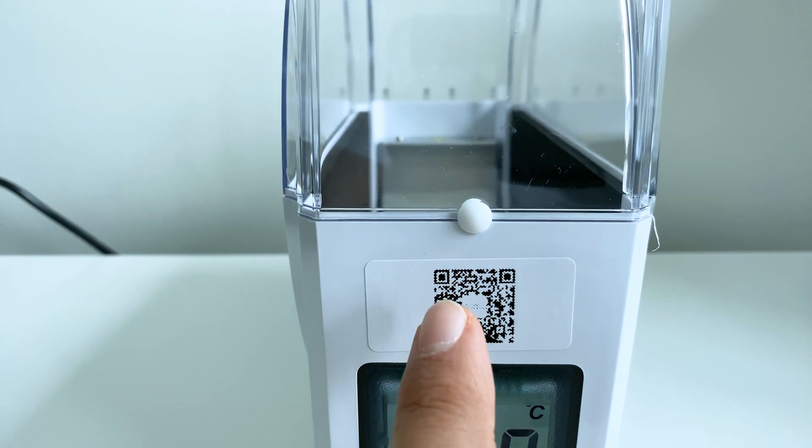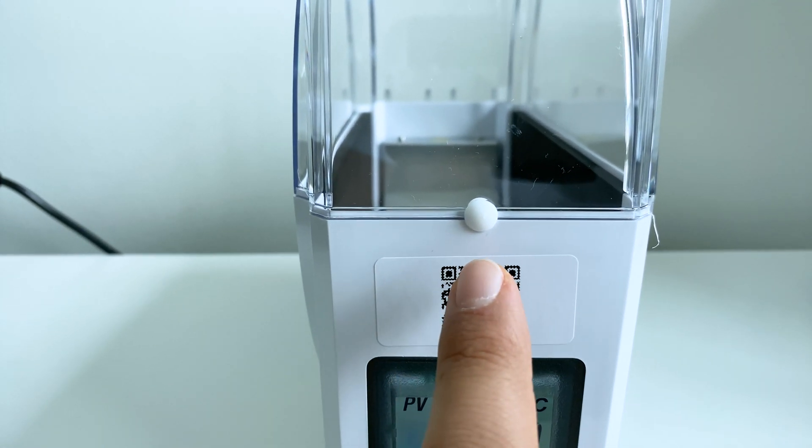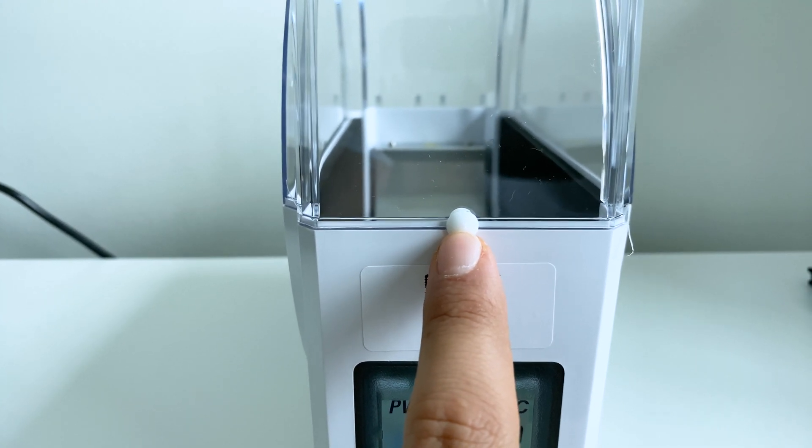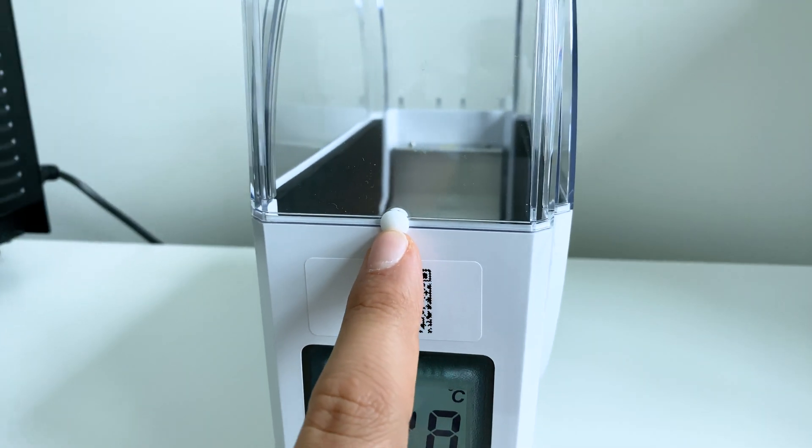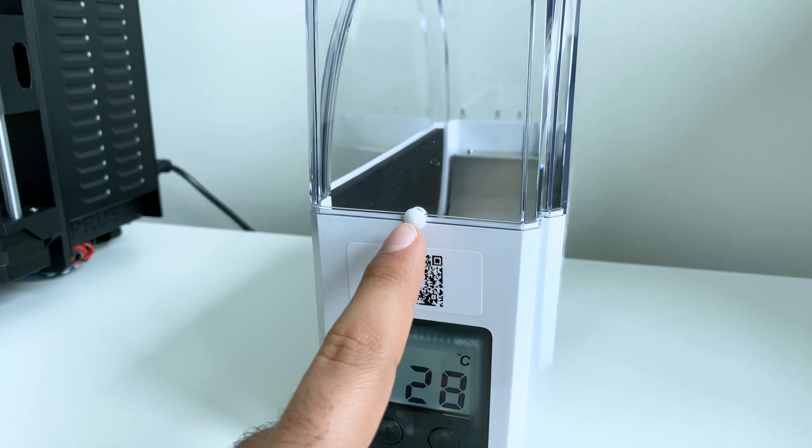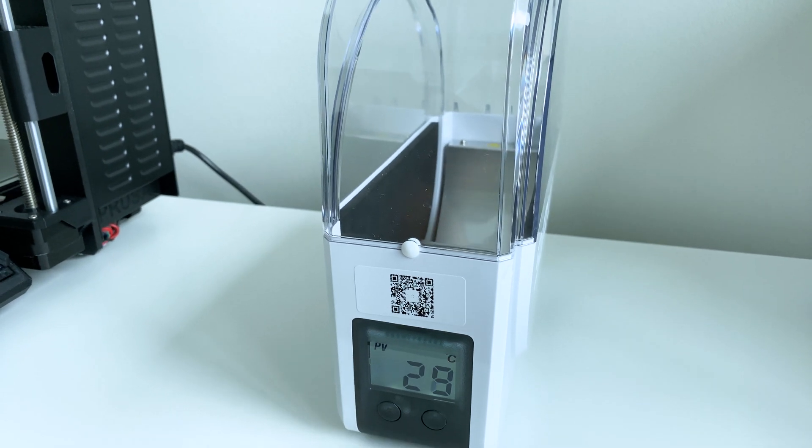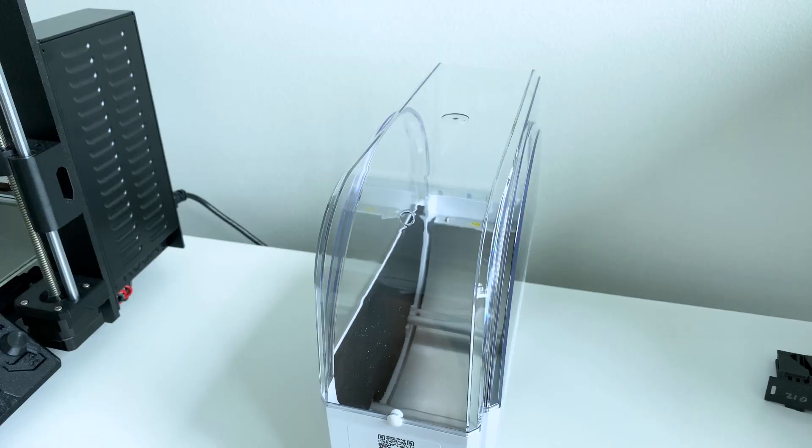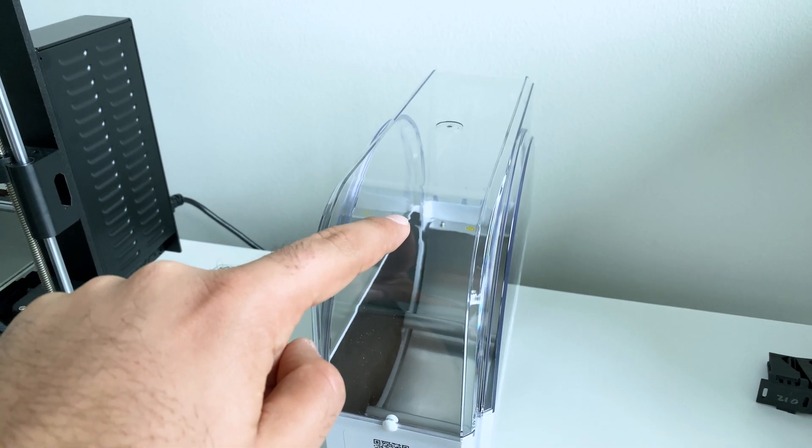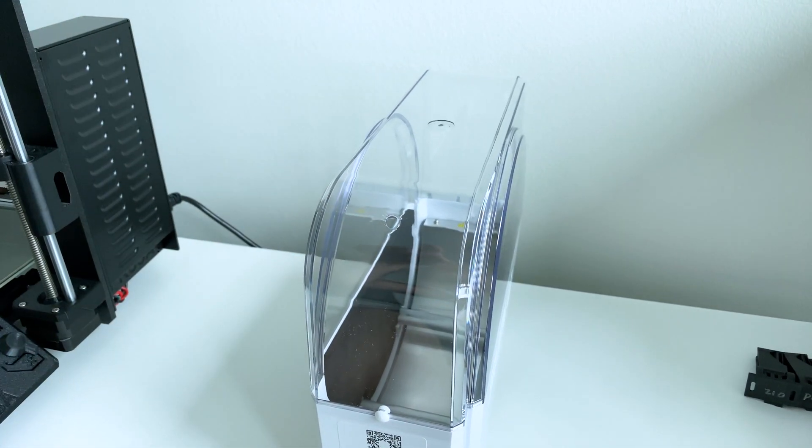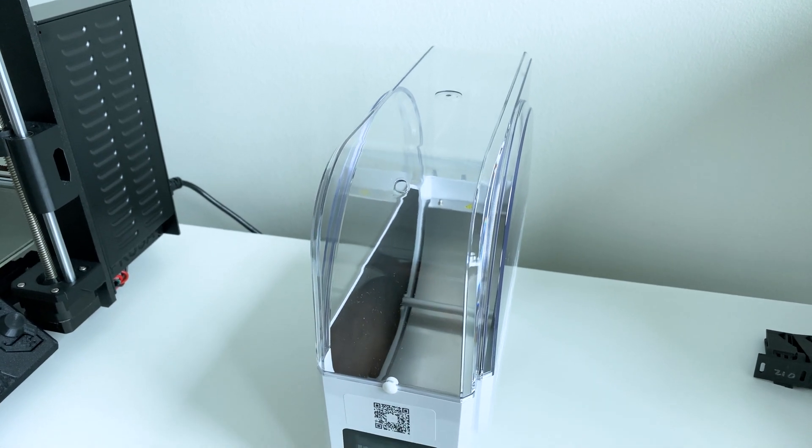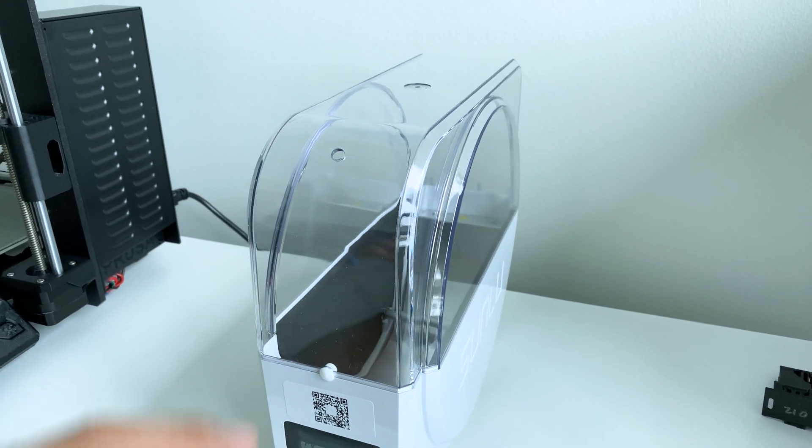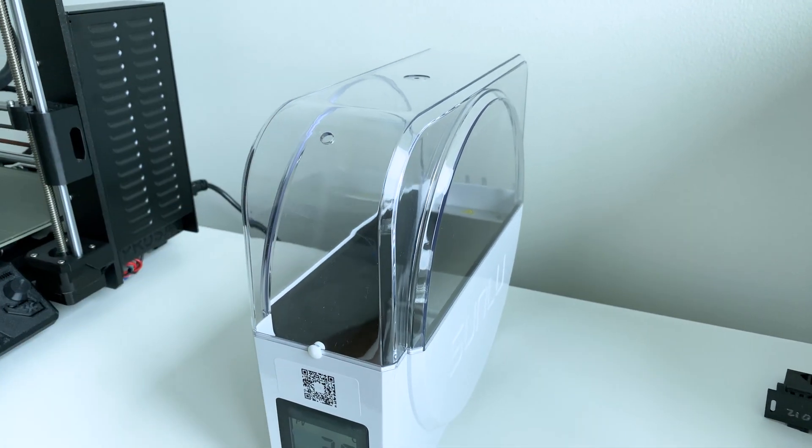And it also has two outlets for the filament. There's one over here, which will output it straight forward. And then there's one more at the very top, which will output it at a 45 degree angle. And this is the one that I use.